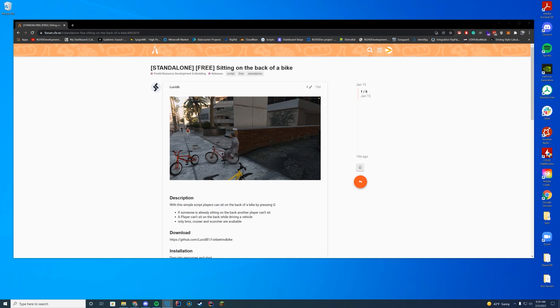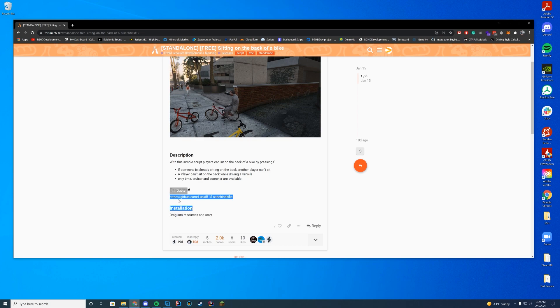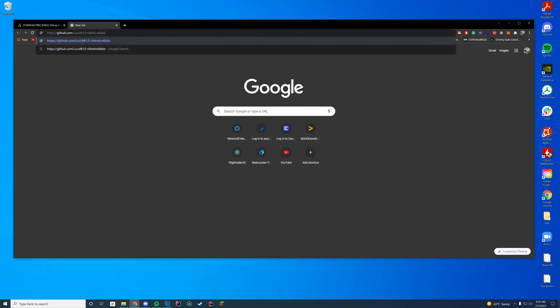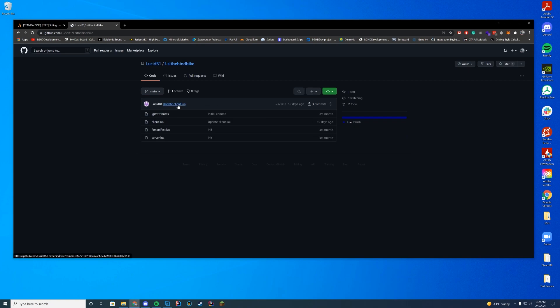To install this resource you obviously need your FiveM server set up already. This is a server side script, not a client side script. All you have to do is go to the resource page linked in the top of the description, copy that GitHub link which is located straight on the page, and press enter when you paste it into a new tab.